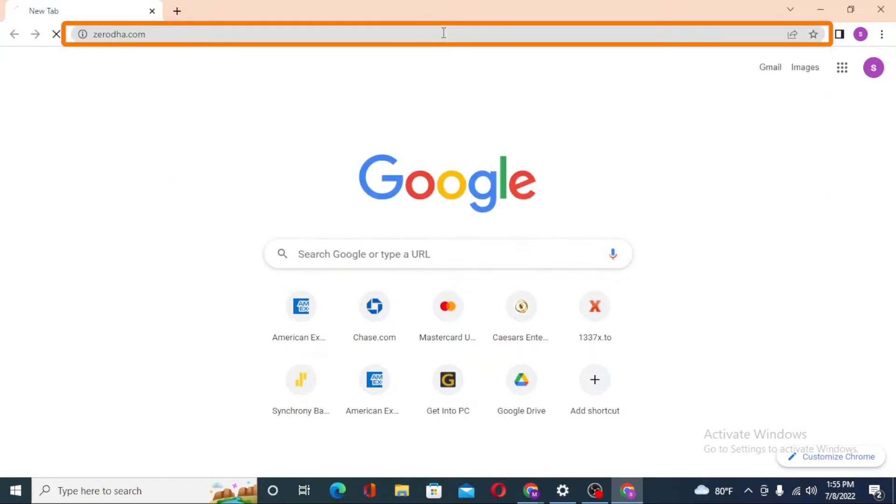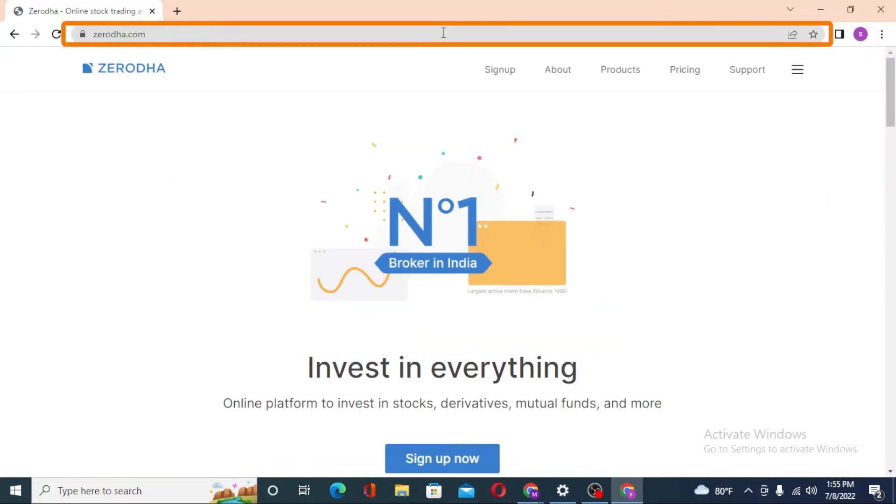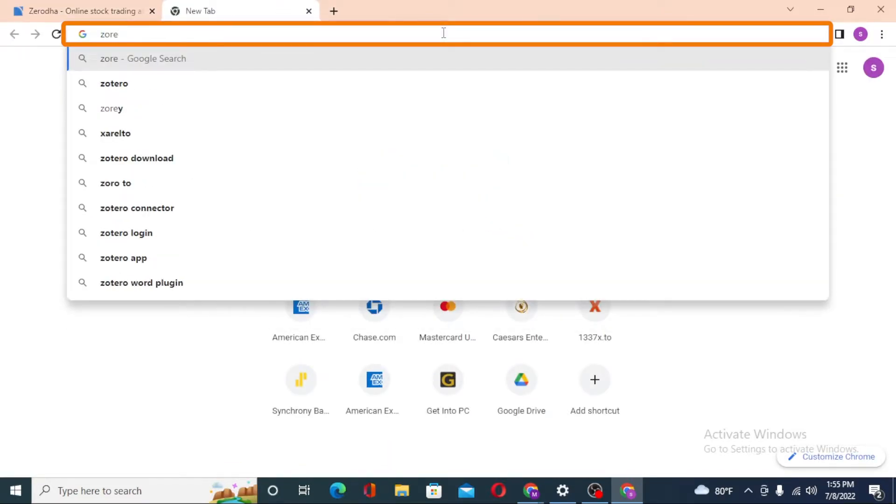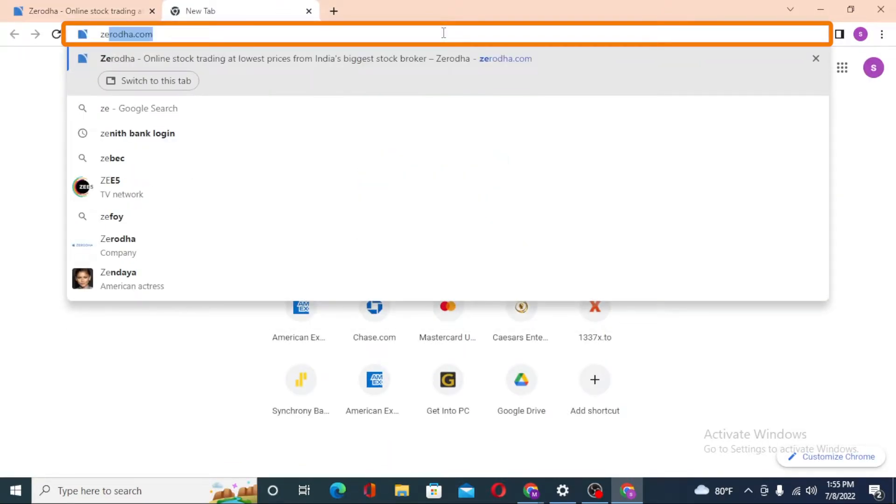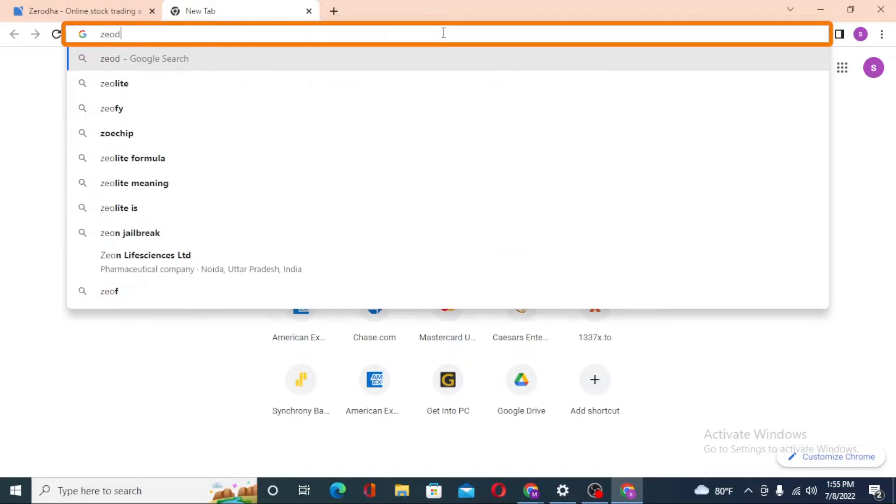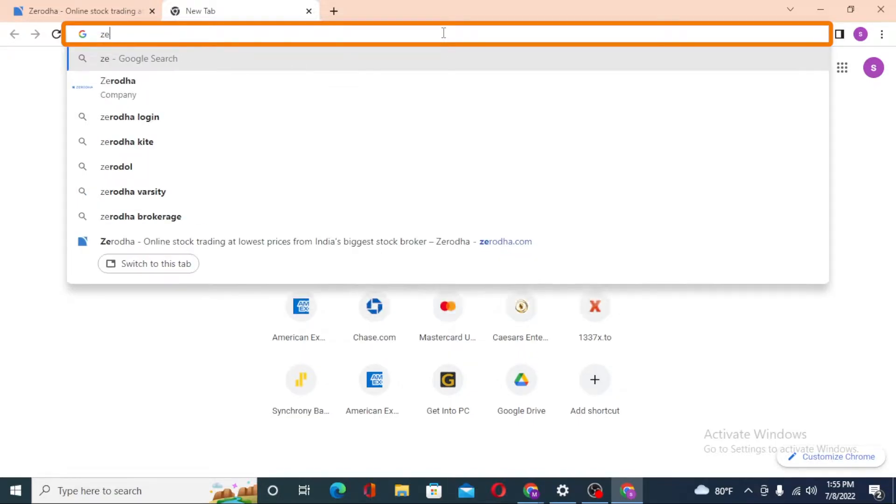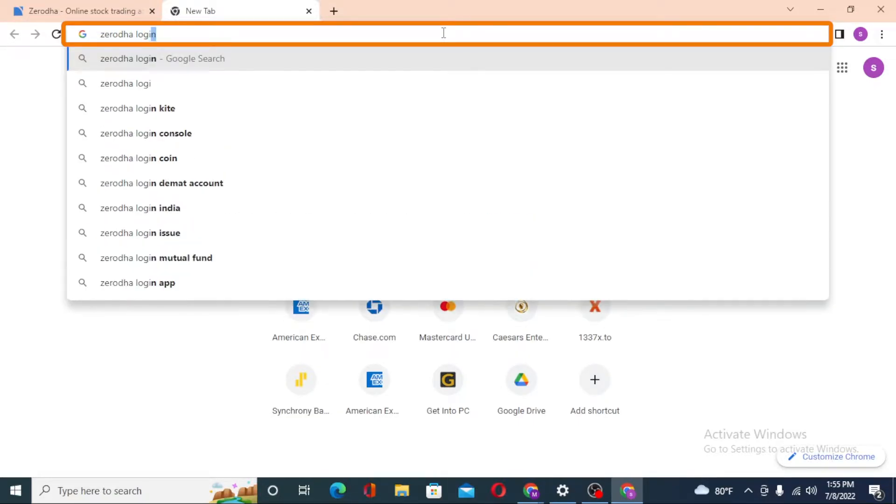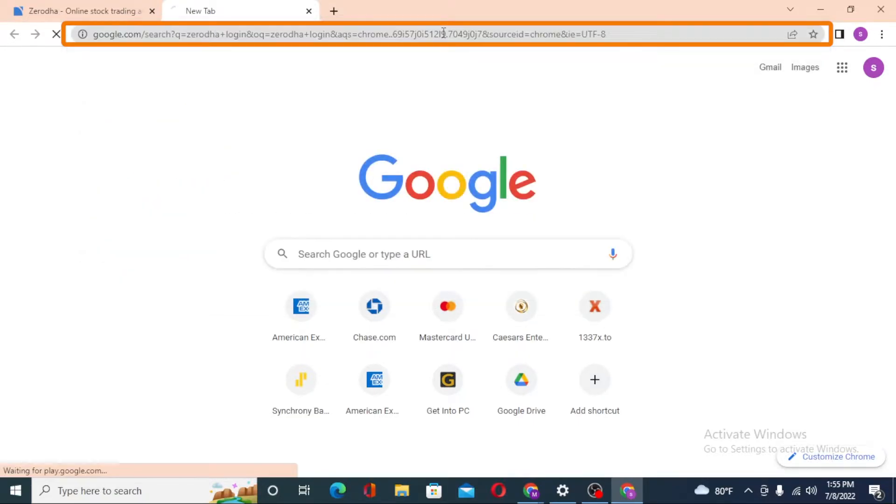Or you can simply search for Zerodha login on Google itself. Hit enter and you can see various results.